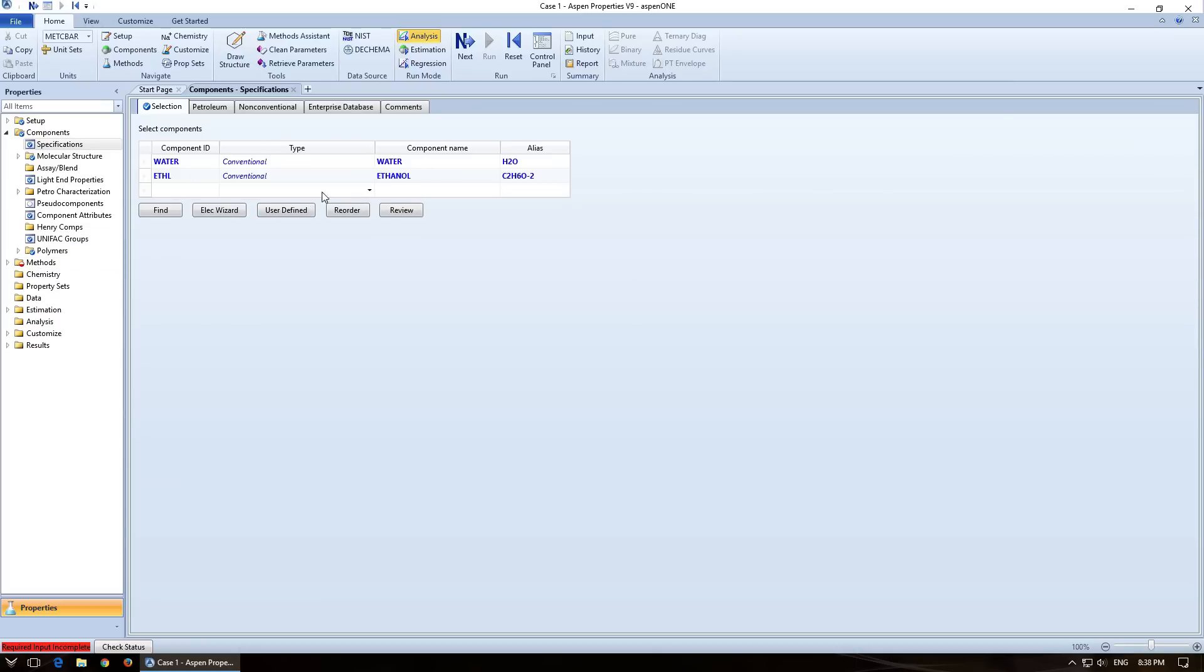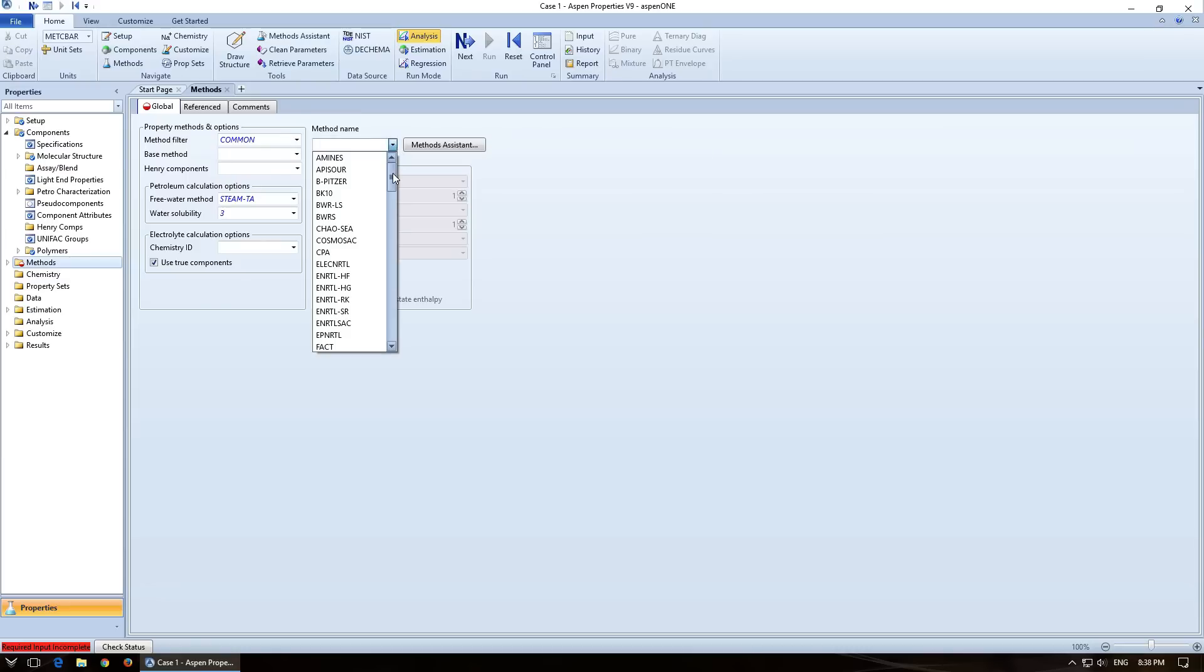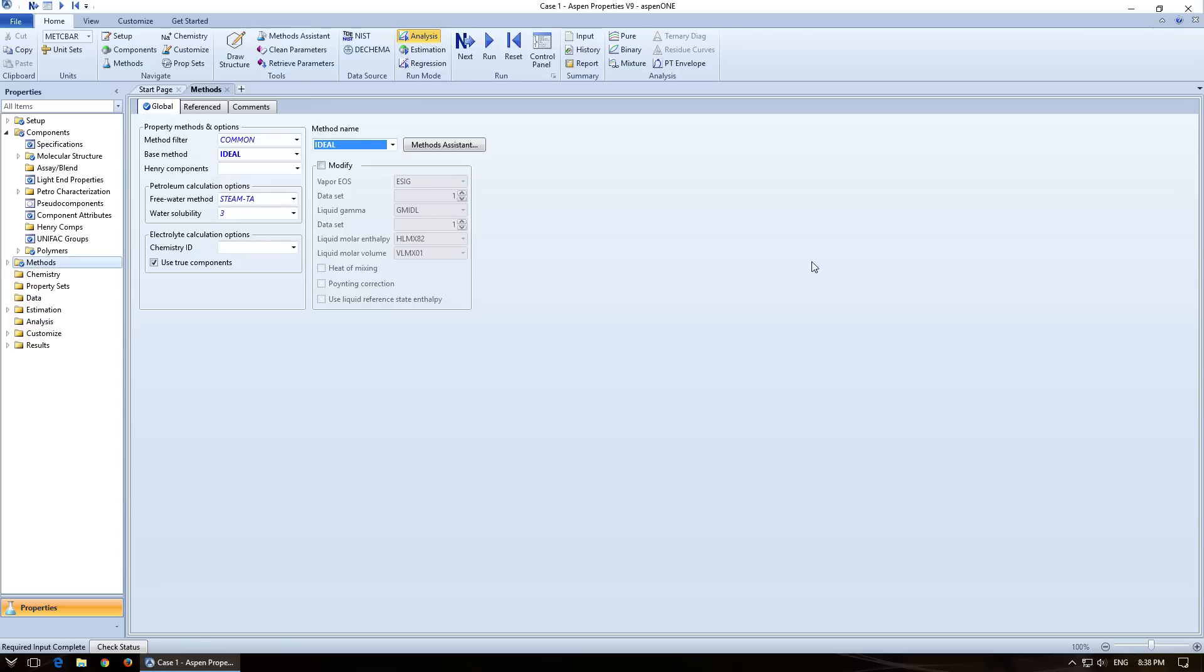So now that I've got my components defined, I'm going to click on next or just click on methods. Now for this particular one, we're going to specify the method as ideal. So this is choosing the equation of state or the proper method that we're going to use for this. I can either choose ideal or I can literally type in ideal and it will find it. And then everything's blue. Look down here, required input complete. So we are good to go.